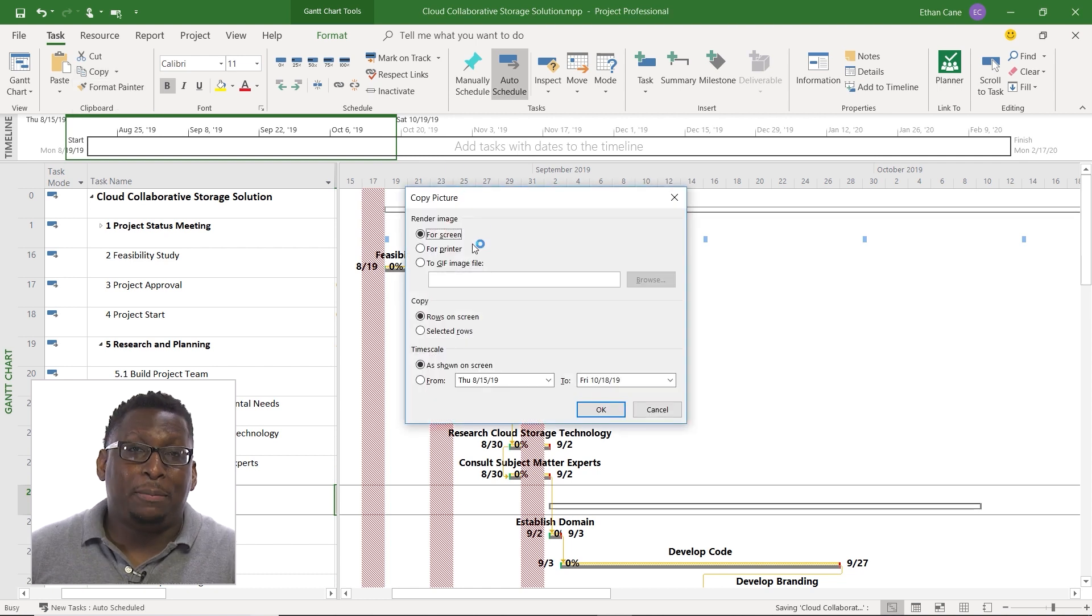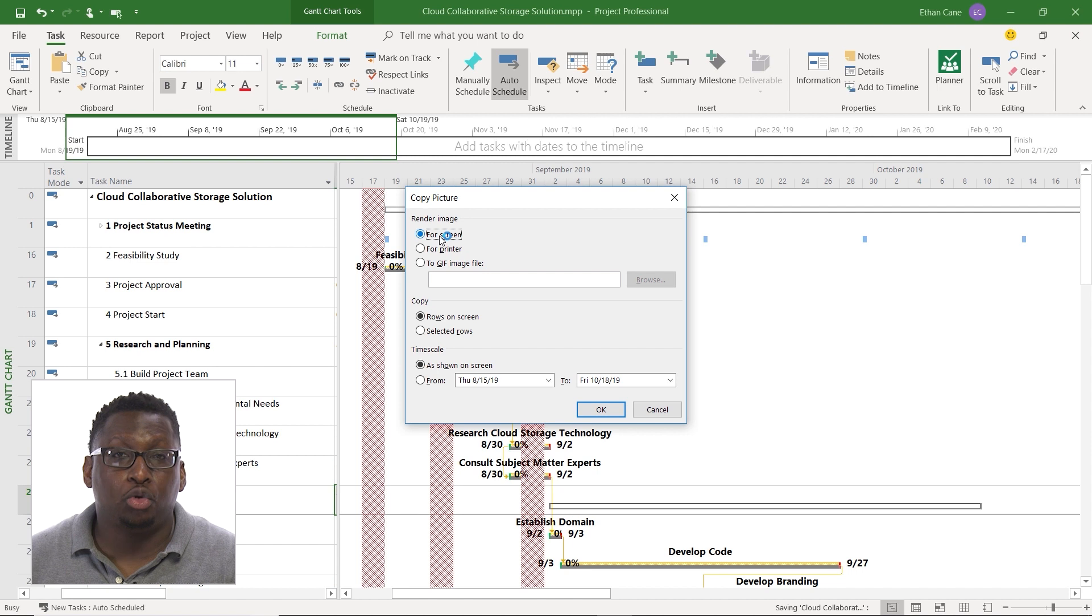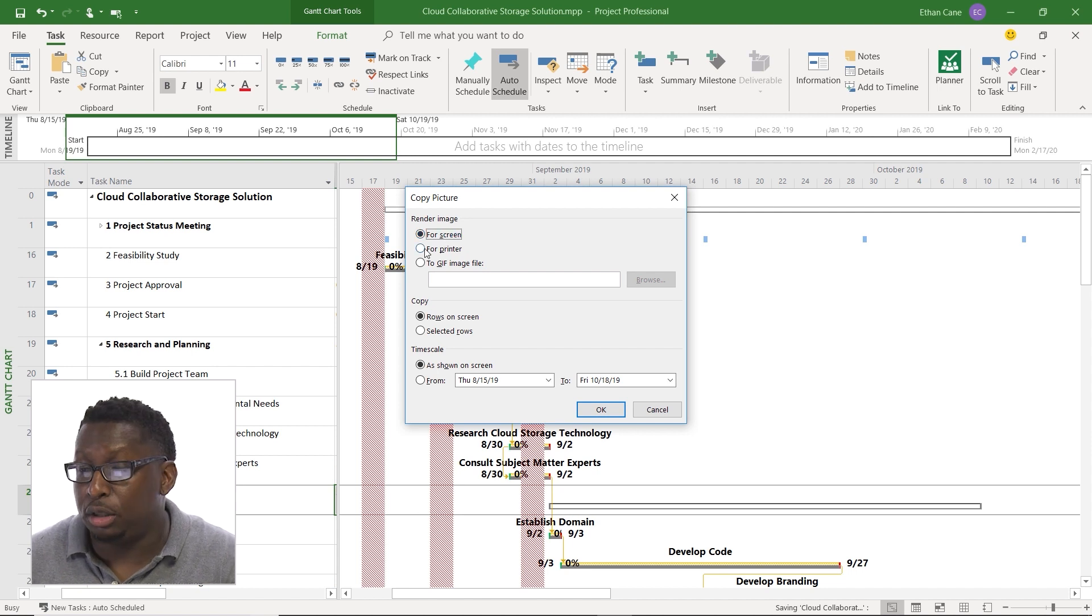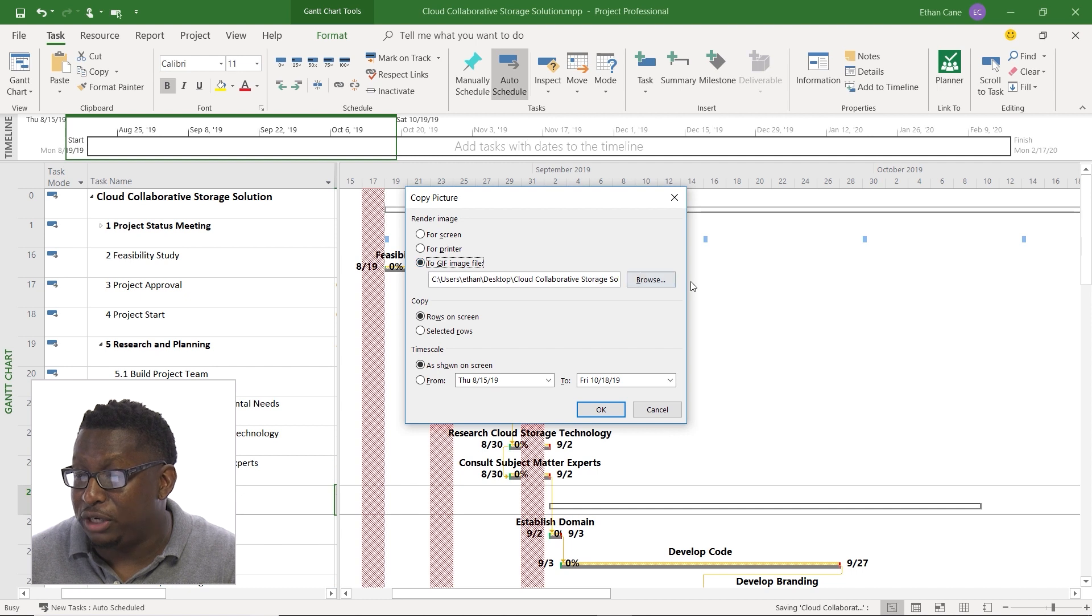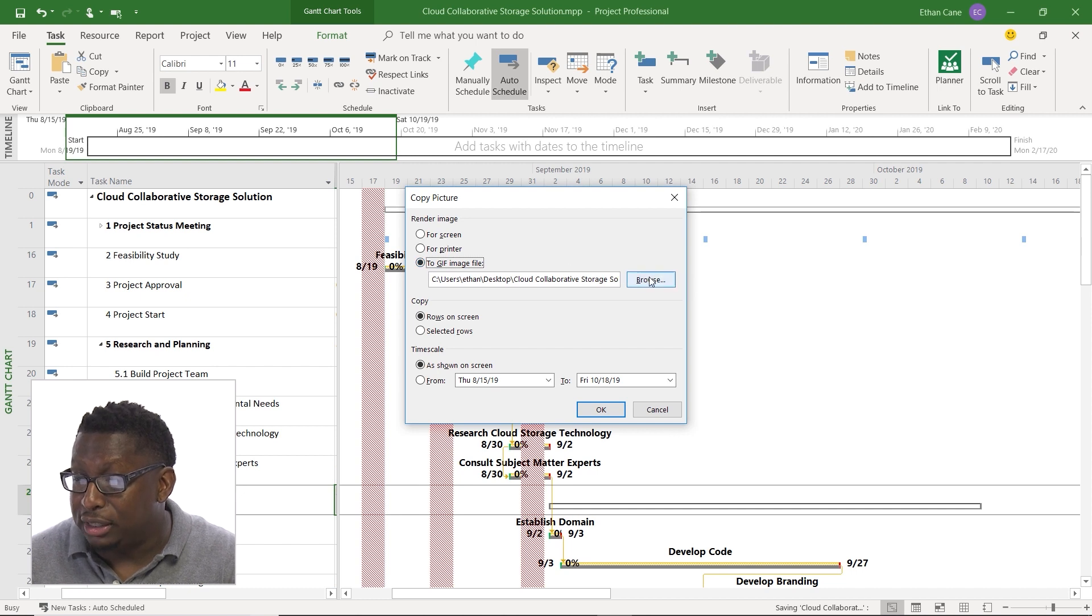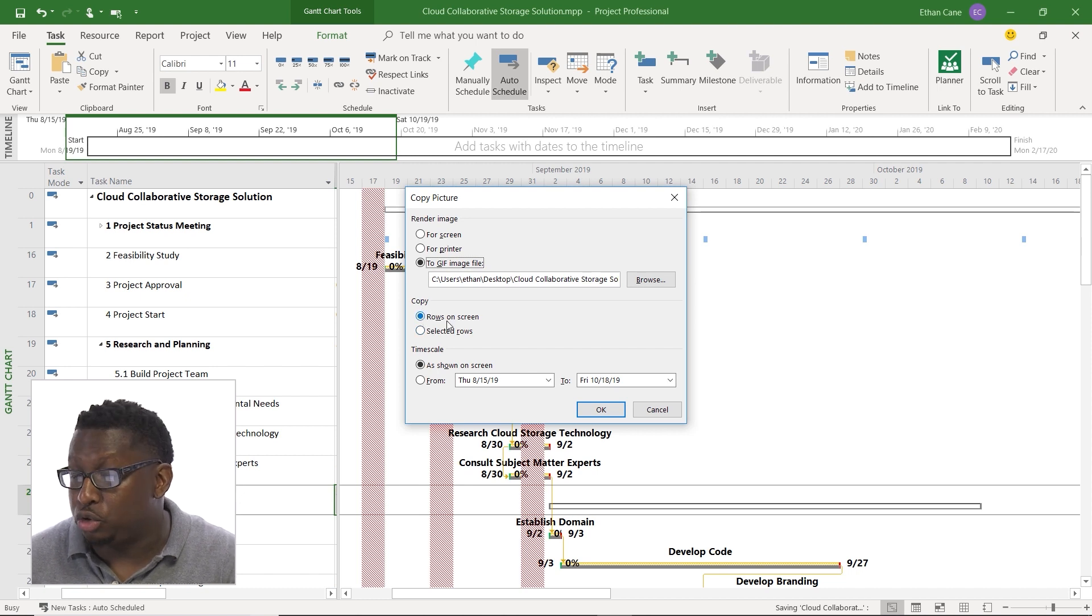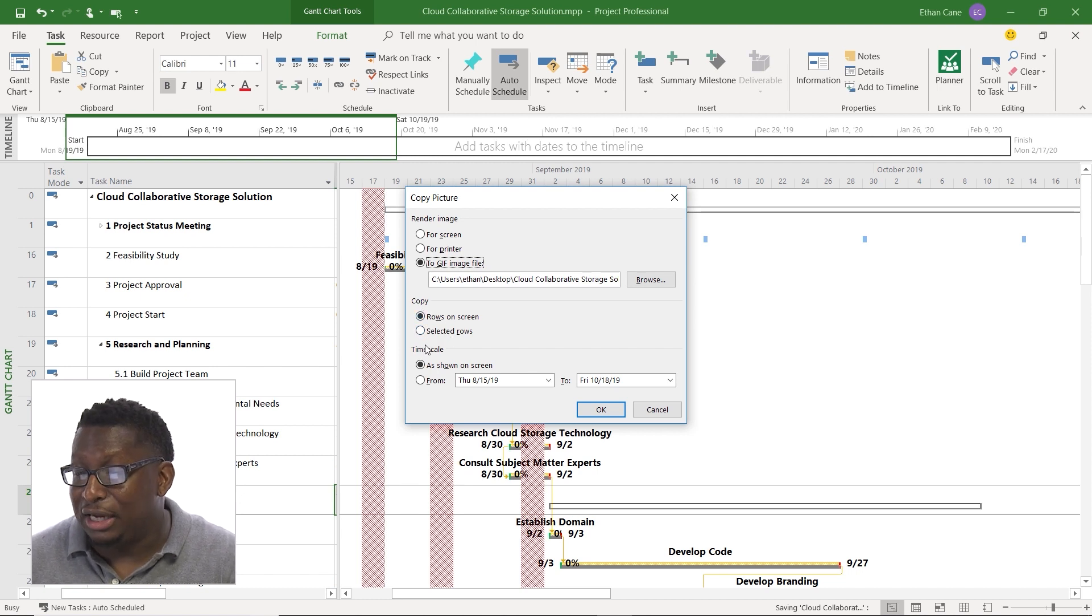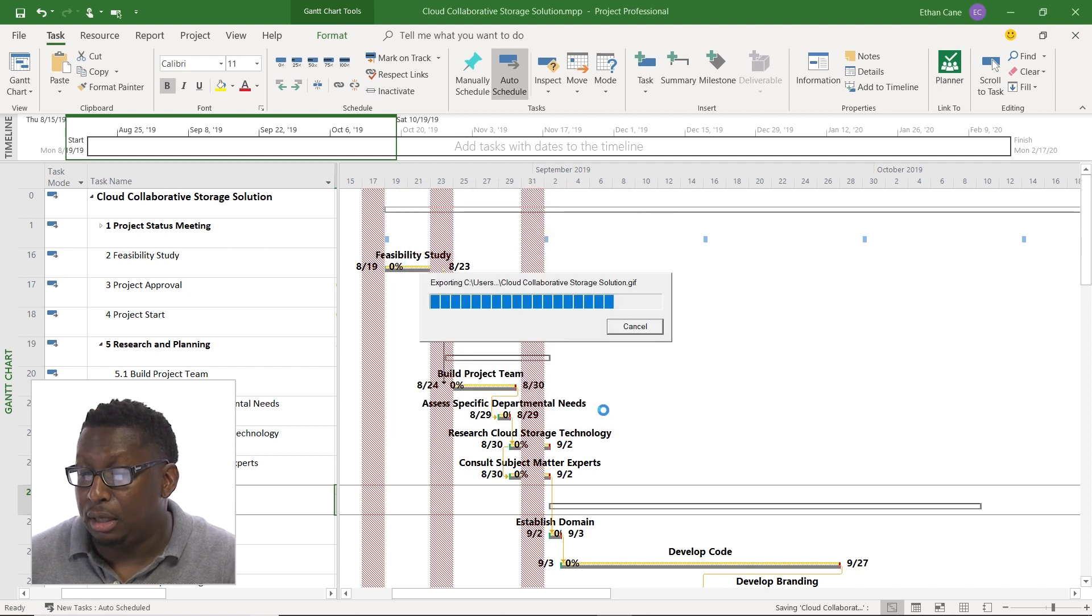And when I say copy picture I could copy it for screen, which would put it on the clipboard, for printer or to a GIF file. So I'm going to copy this to a GIF file on the desktop. All right, and I can do a copy of just the rows on screen or selected rows. I can do a time scale as shown on screen or selected time. I'll click OK.